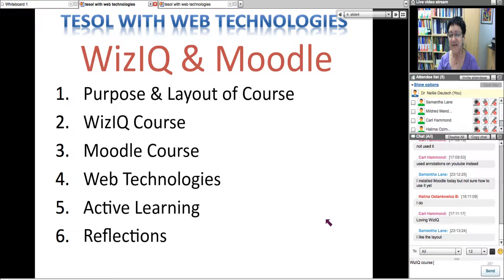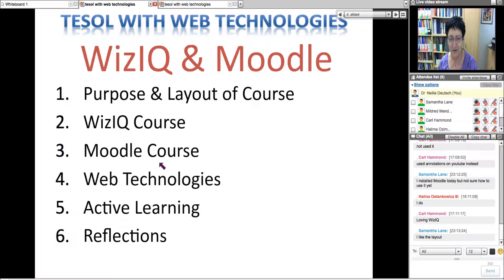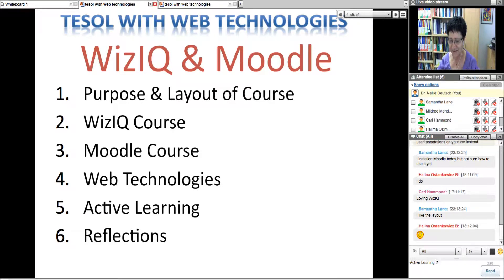Halina is loving it, and I'm so happy. Attitude is so important — things are a lot better than we realize when we have an open mind and are willing to give it a chance. Anyone who gives technology a chance is going to benefit in big ways. We'll also be talking about the Moodle course, the web technologies, and active learning.